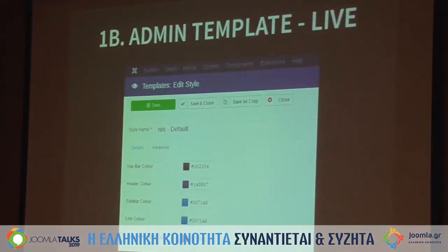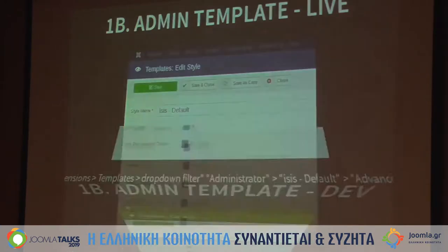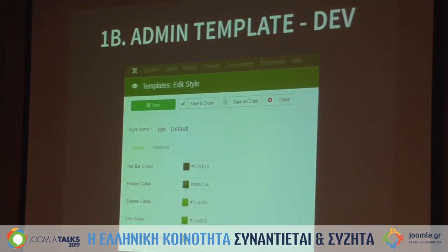What I recommend is to change the admin template of the live site. Go to Extensions, Templates, filter by administrator, then you have the ISIS template. Under Advanced, you can change the colors. On my development environment I make it green, and the live site could be red or whatever — so you have a clear visual difference between them.